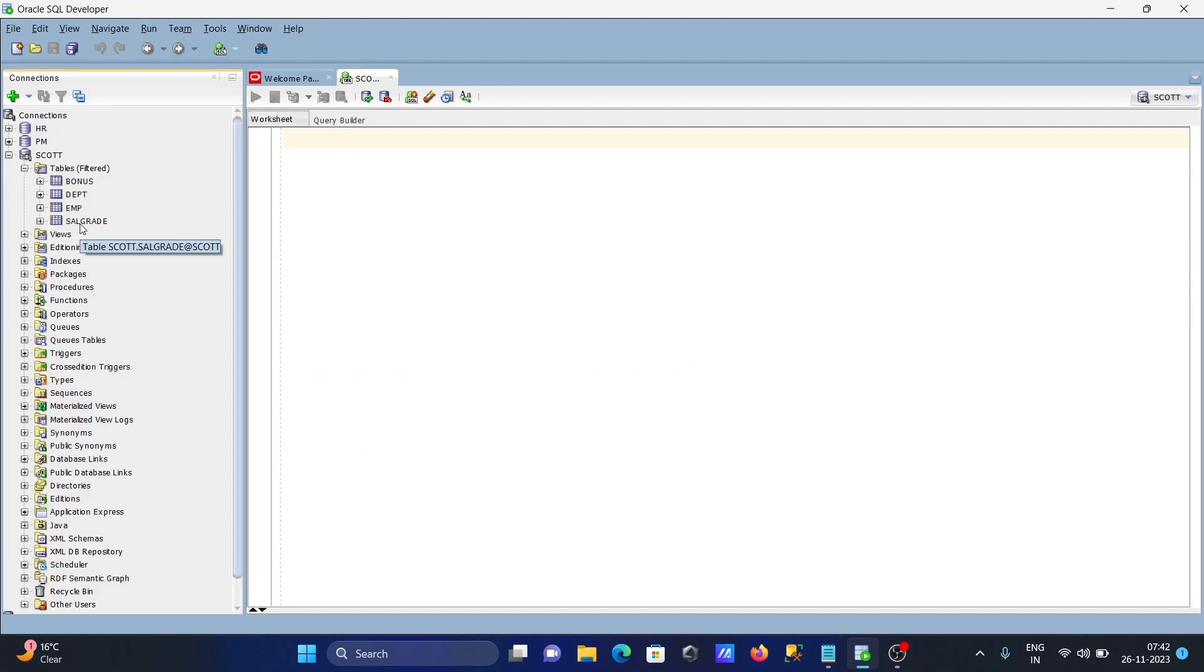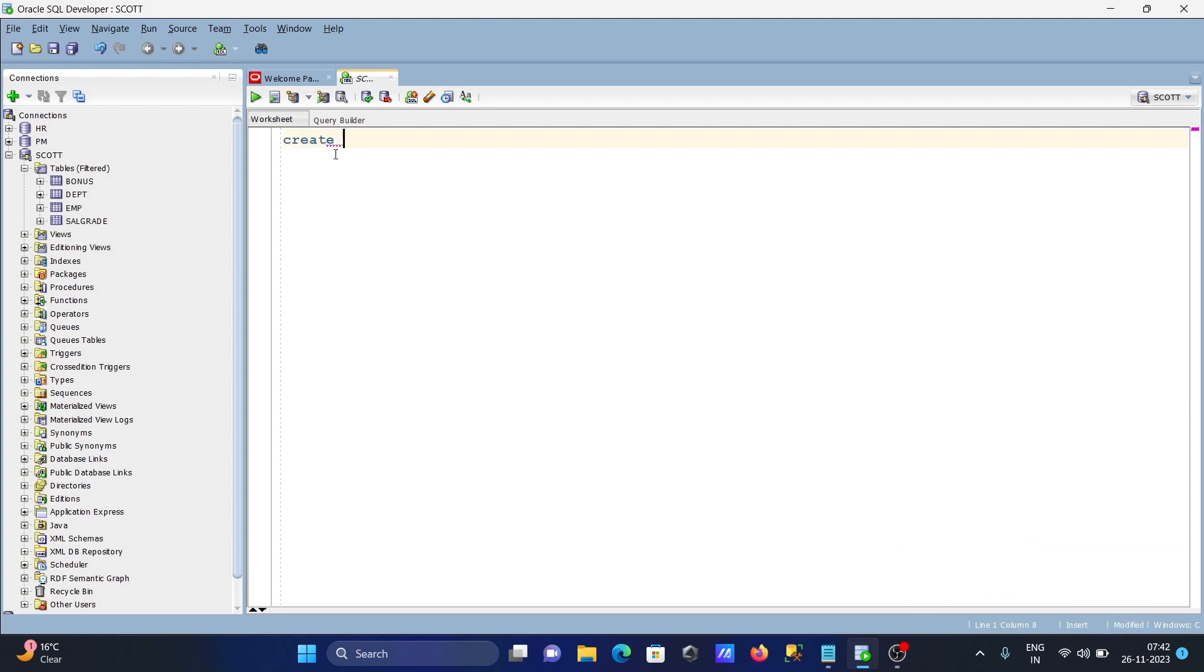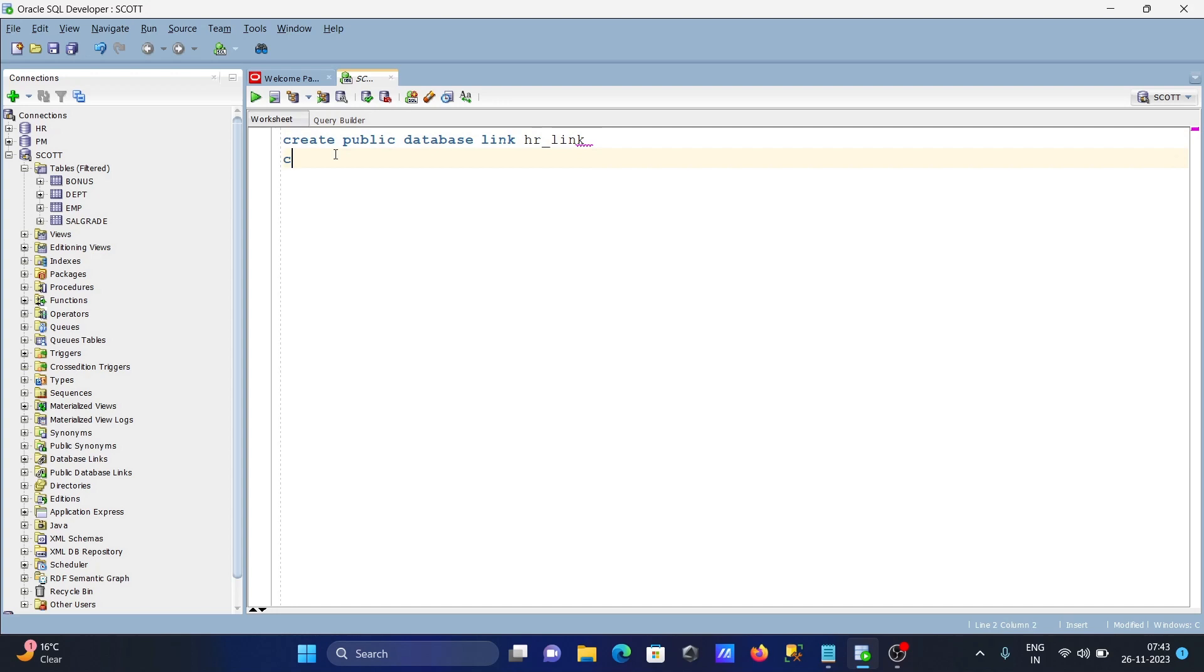For this, we need to create the database link. Here, create public database link and giving the link name HR_LINK, and here connect to HR and identified by HR.